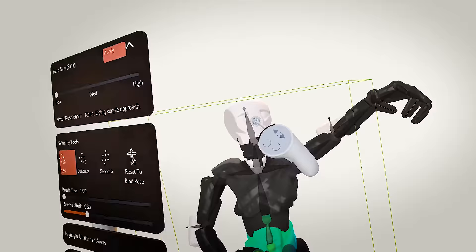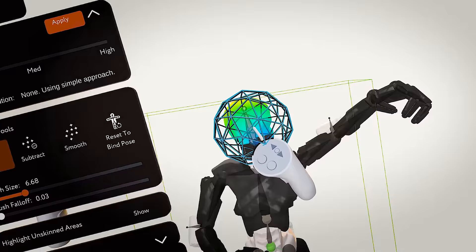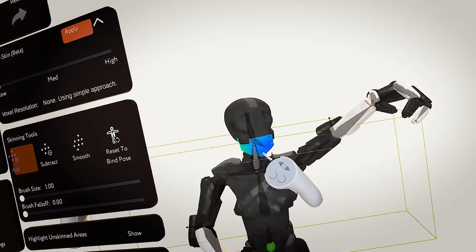So let's head into the skinning subcategory of tools and select the basic add tool. You can change the size, and you can change the fall-off of the brush. Use the A button on your main hand to first select the mesh you want to work on, and then select the bone that you want to influence that mesh.